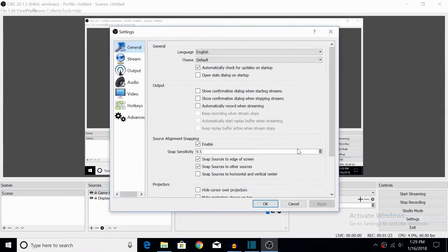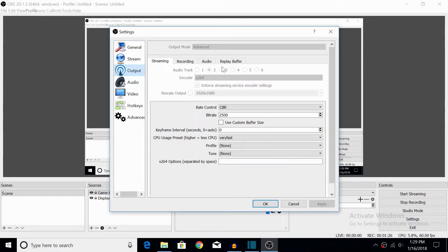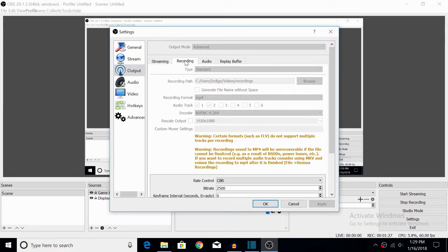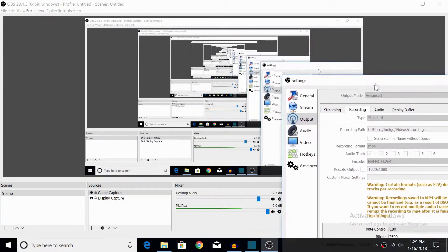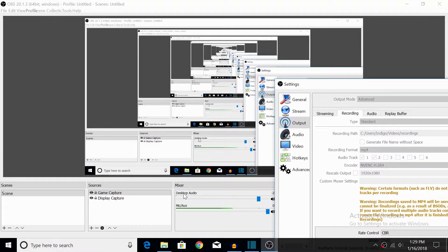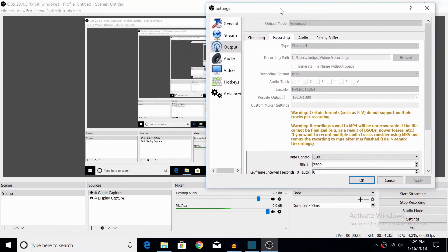So I'm going to go to Settings in OBS and go to Outputs. Under Recordings, it's now recording audio track one and two, which in this case is my desktop audio and my mic mix. Just so I can see it - well, I can't do that while I'm recording. Okay, good to know.